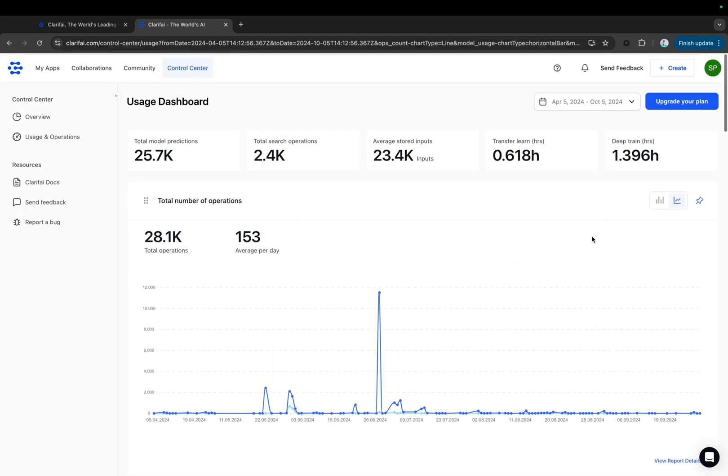We will progressively integrate more data sources and introduce new tabs with corresponding functionalities in the coming months, such as spend overview, security audit logging, model metrics, and more. Stay tuned.